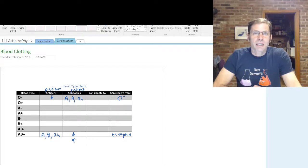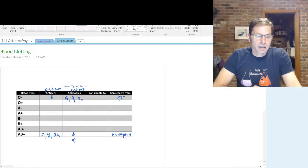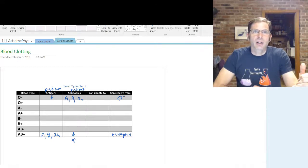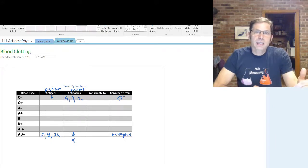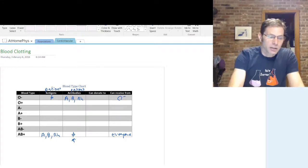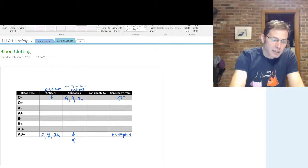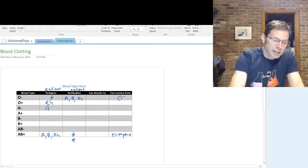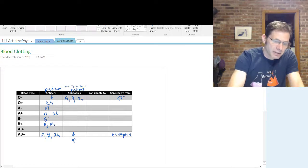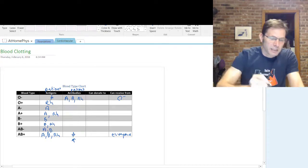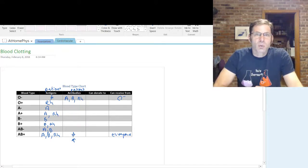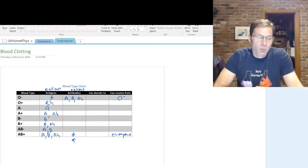Now let's flip it around and say who can we donate to. We can donate to anyone who doesn't have antibodies against our red blood cells. The easiest way to fill out the rest of this chart is to start with the antigens. O positive has an RH antigen. A negative has an A antigen and no RH. A positive has an A antigen and an RH. B negative has a B antigen.